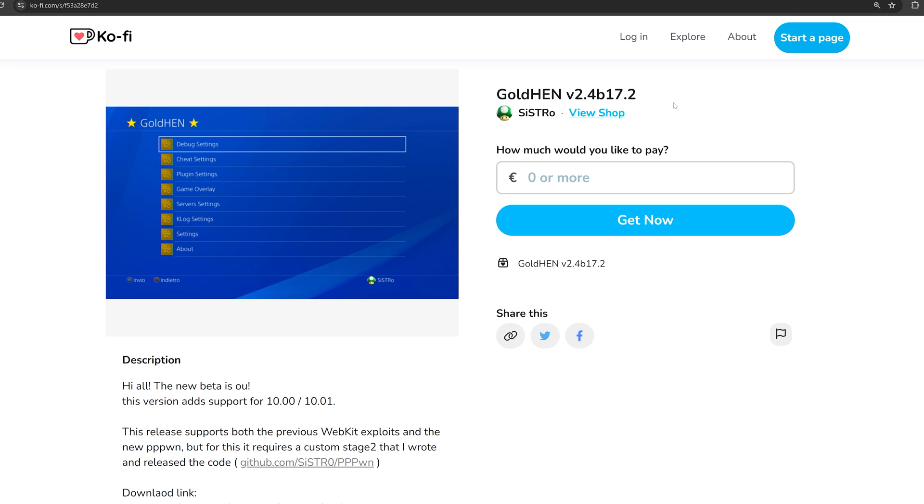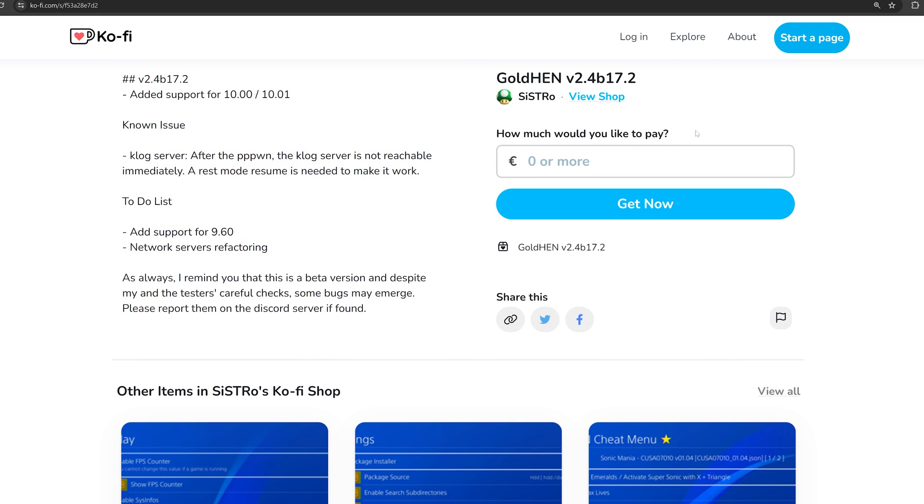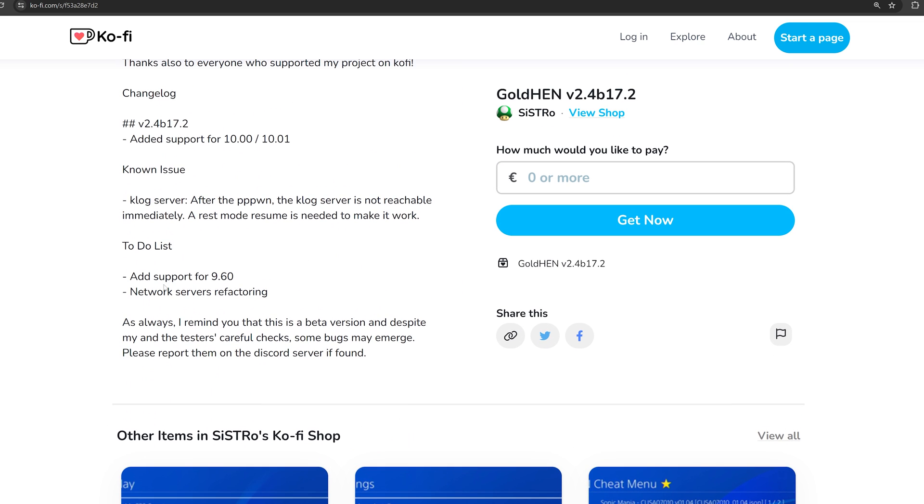However, if you're stuck on 10.0 or 10.01 because you have a broken Blu-ray drive, then you can now run Goldhen and get your PS4 Jailbroken. On top of that, there's also going to be support added for 9.60 in future versions. That is not supported right now.